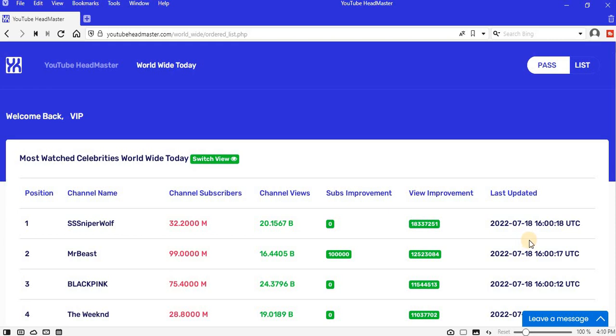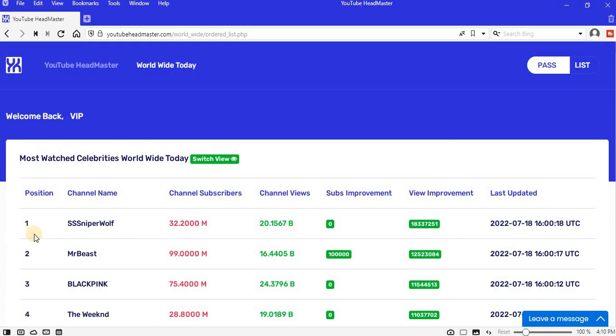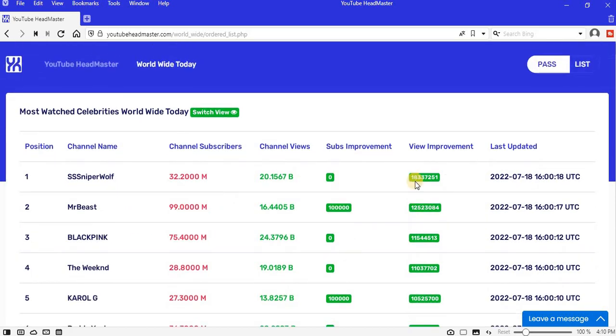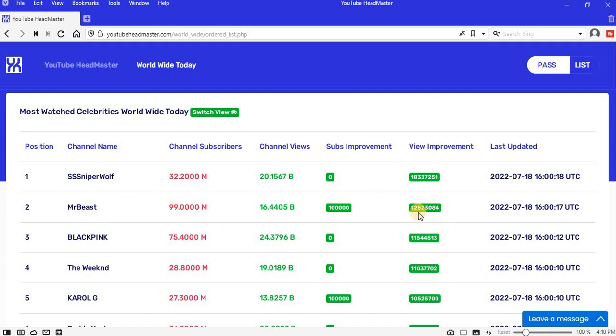Today is July 18th, 2022. Most watched celebrities worldwide. Today the most watched channel on YouTube is SS Sniper Wolf. Across the world, SS Sniper Wolf improved with 18.33 million views. Position 2 is Mr Beast, improved with 12.52 million views.